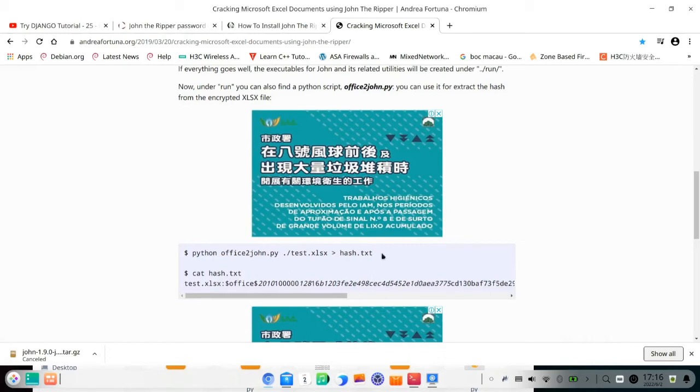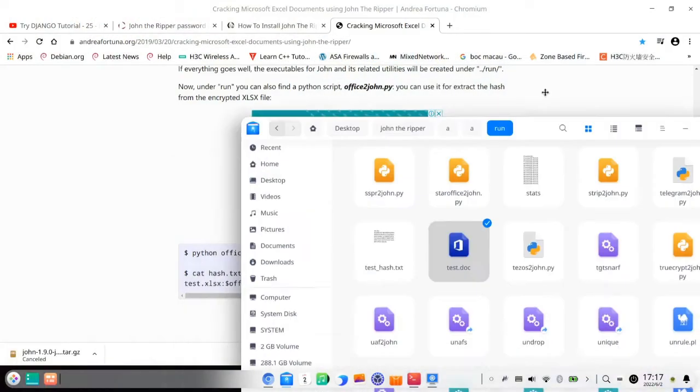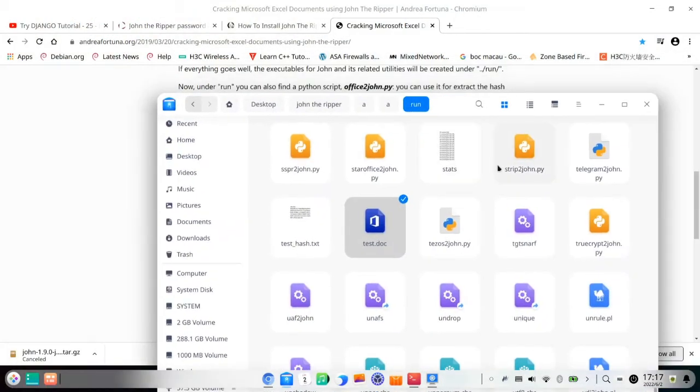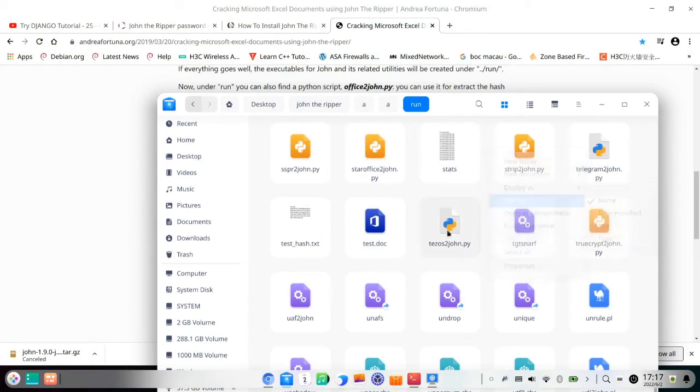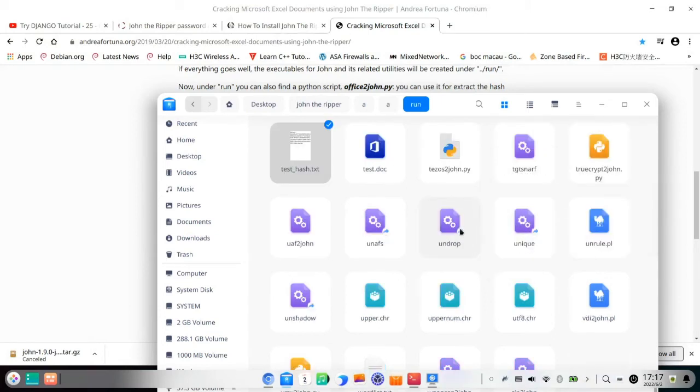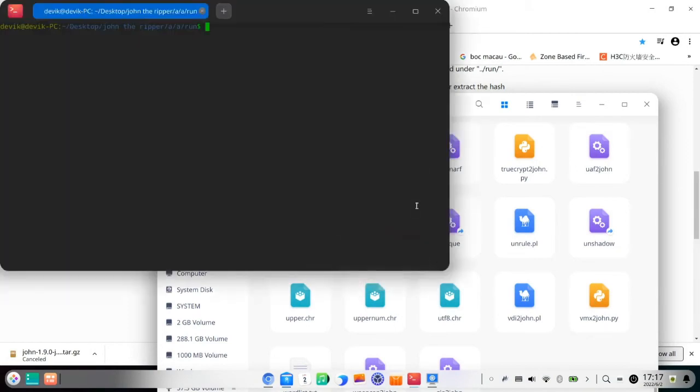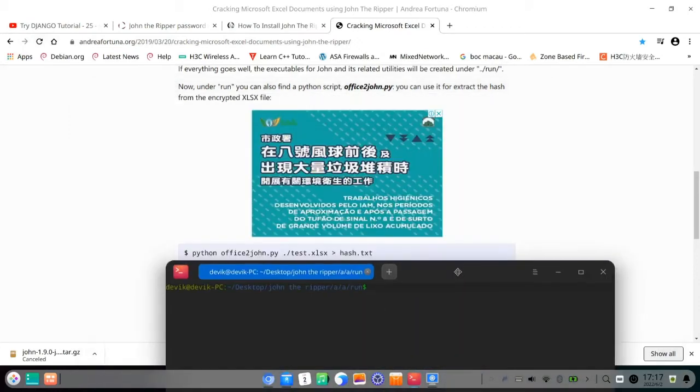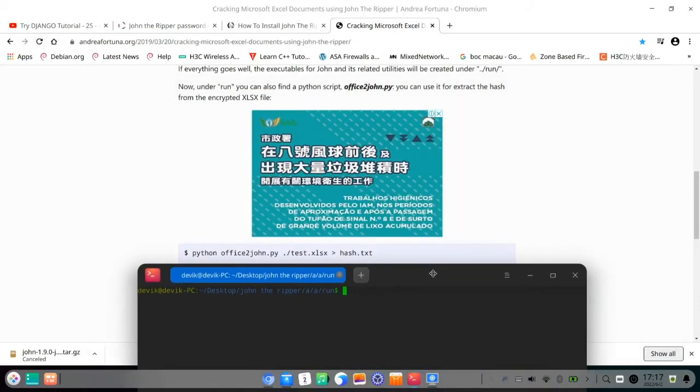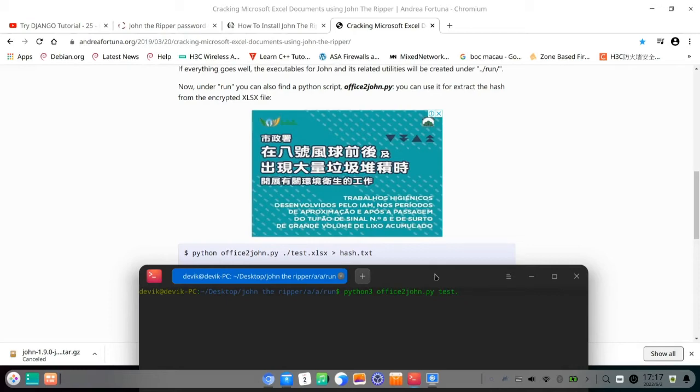So Python office2john.py and type the Excel file or document file or doc file. So go to the terminal. And following the guide, Python, I use Python 3. Python is Python 2, so Python 3 office2john.py and test.doc.